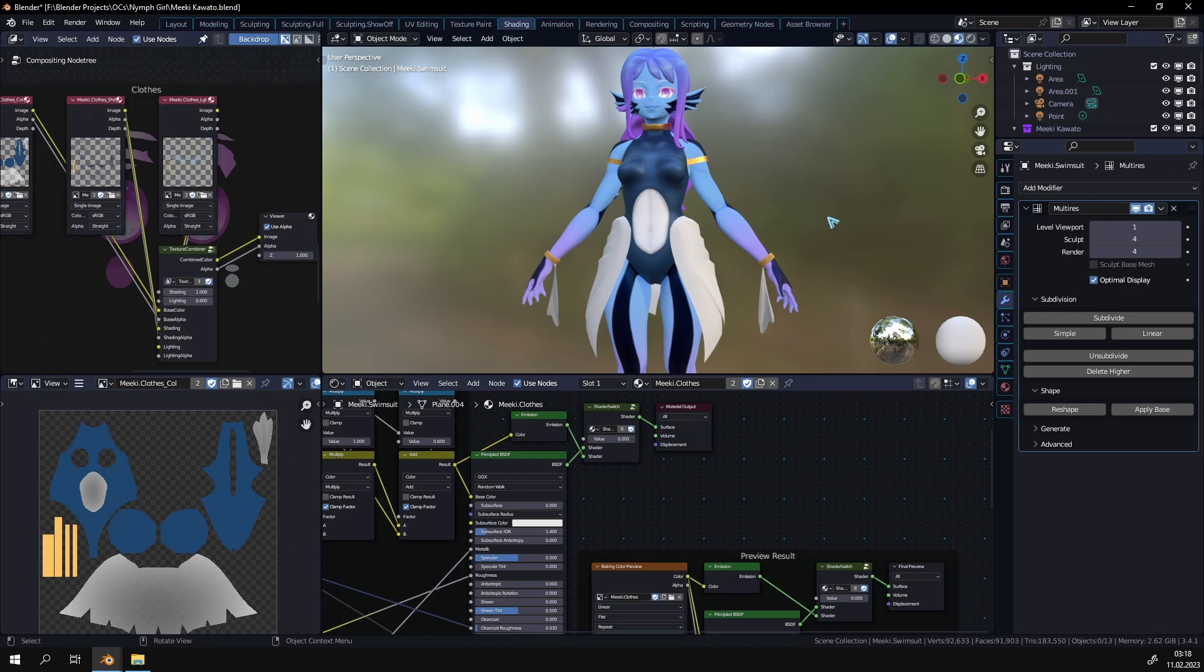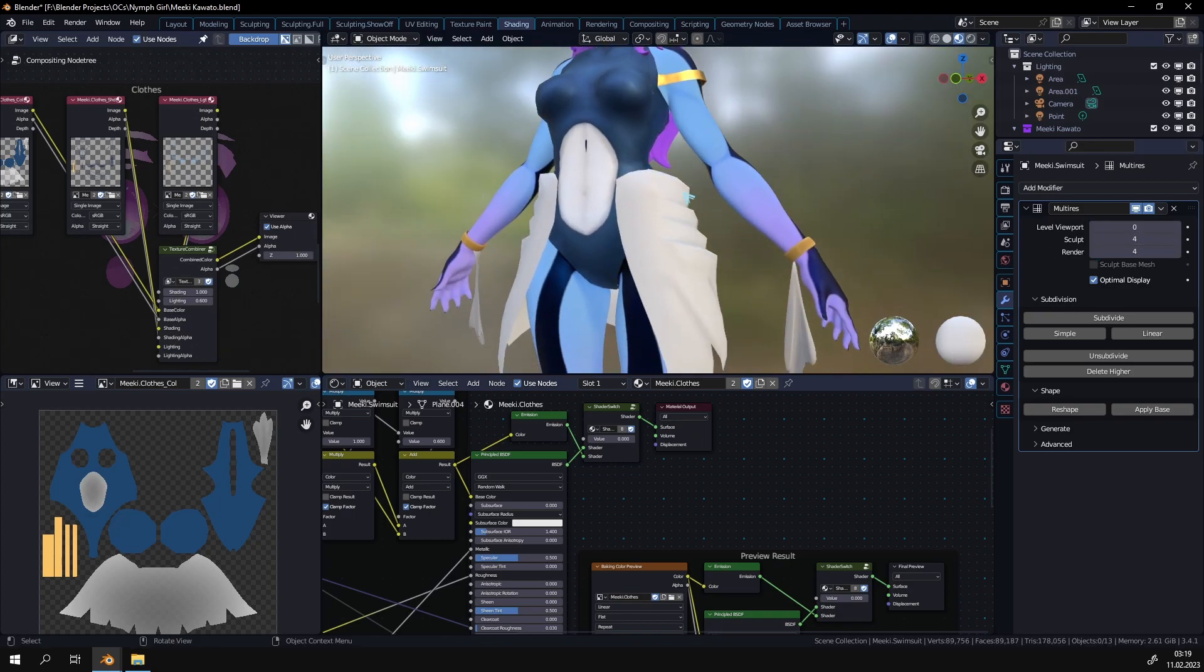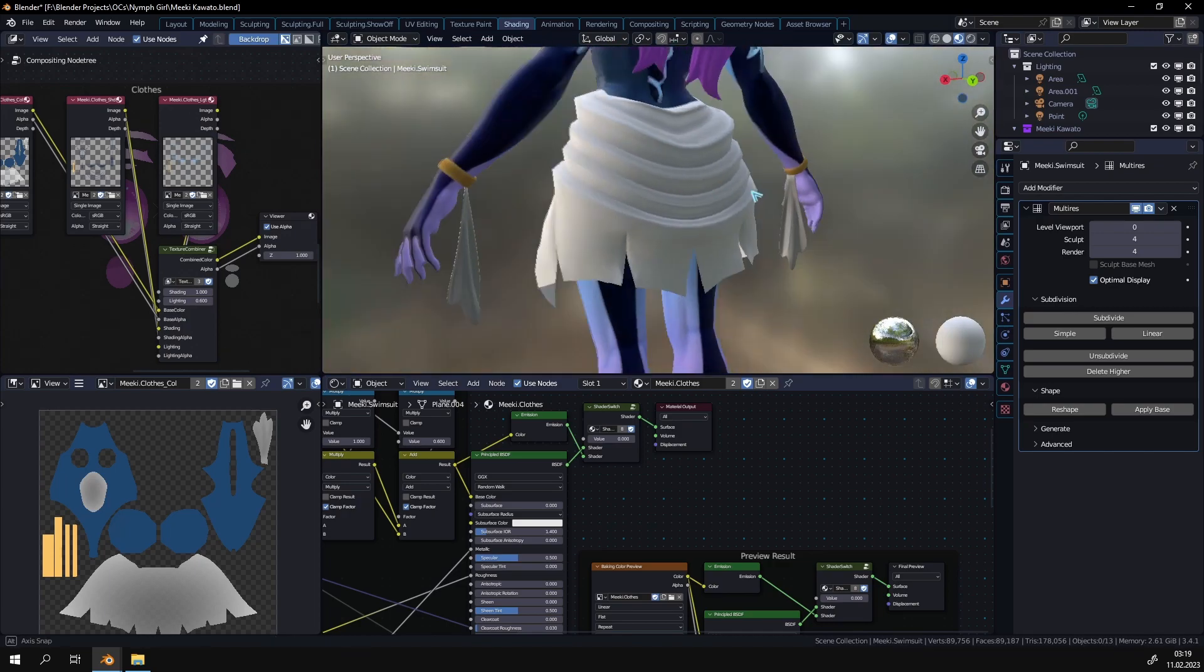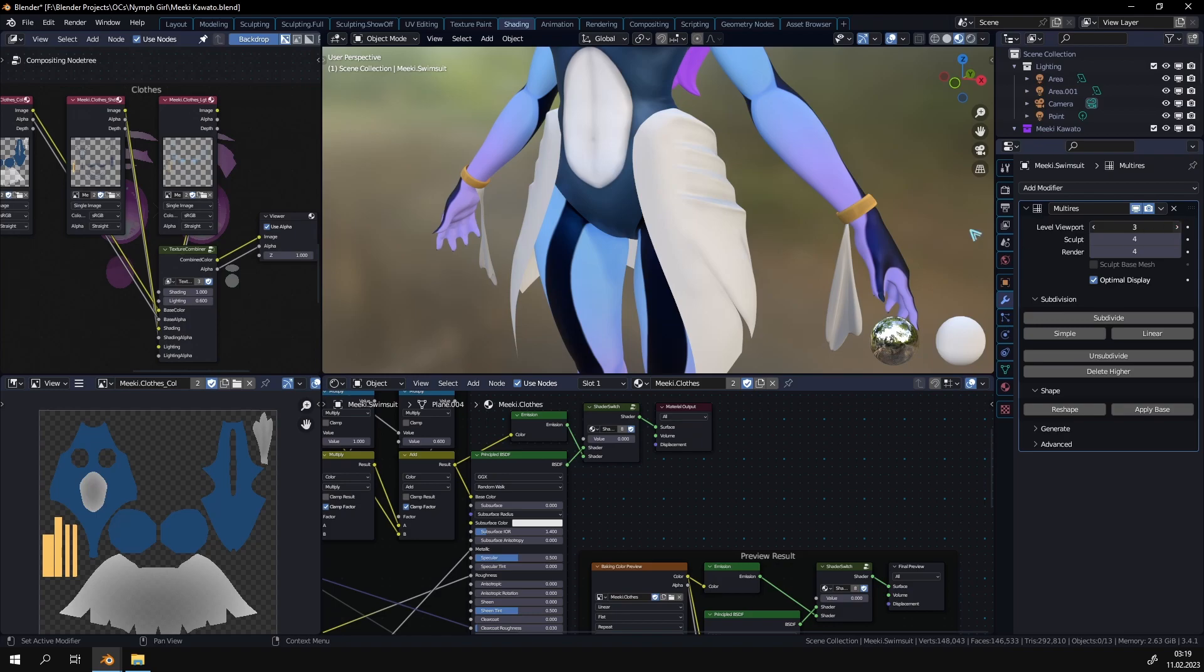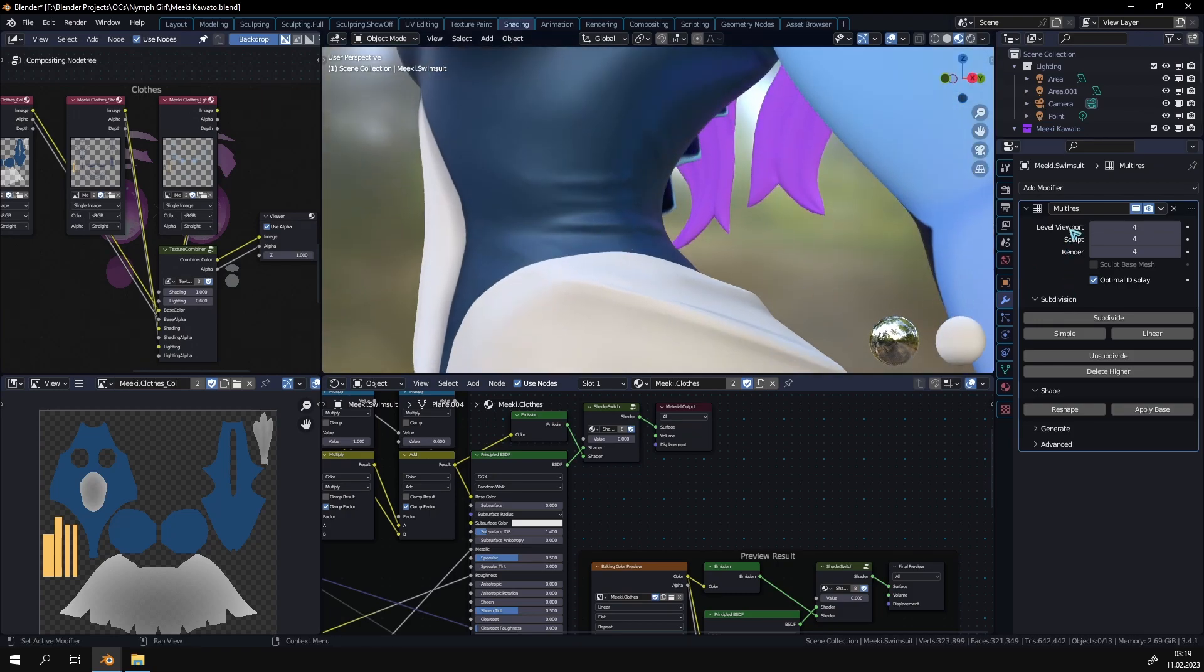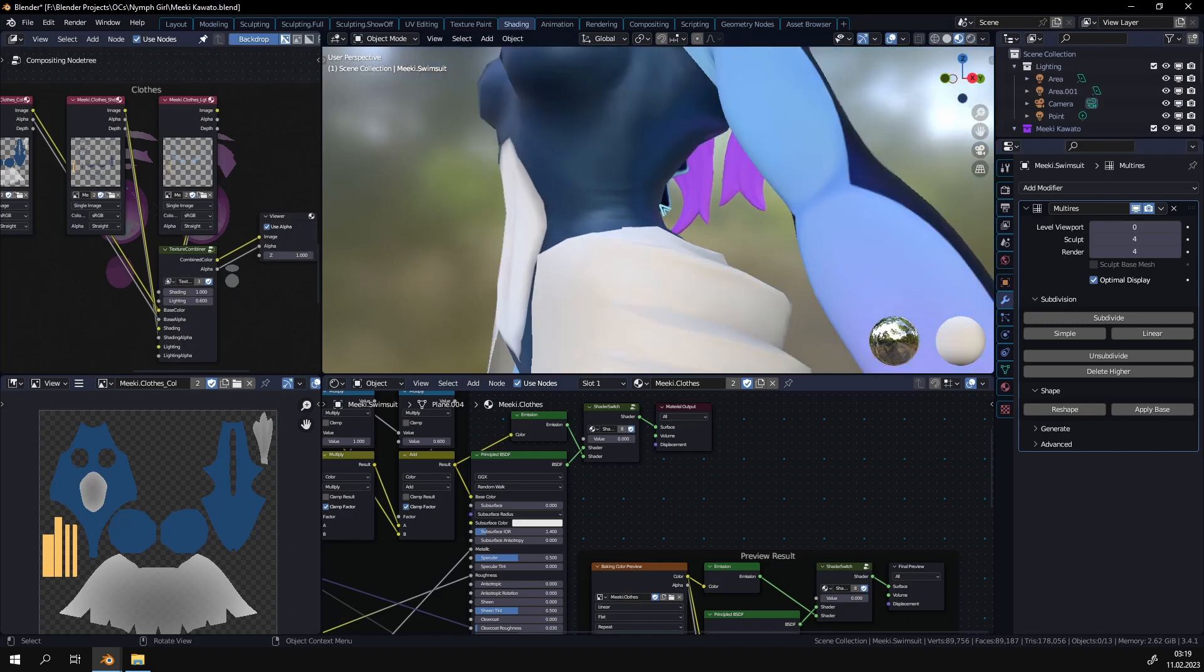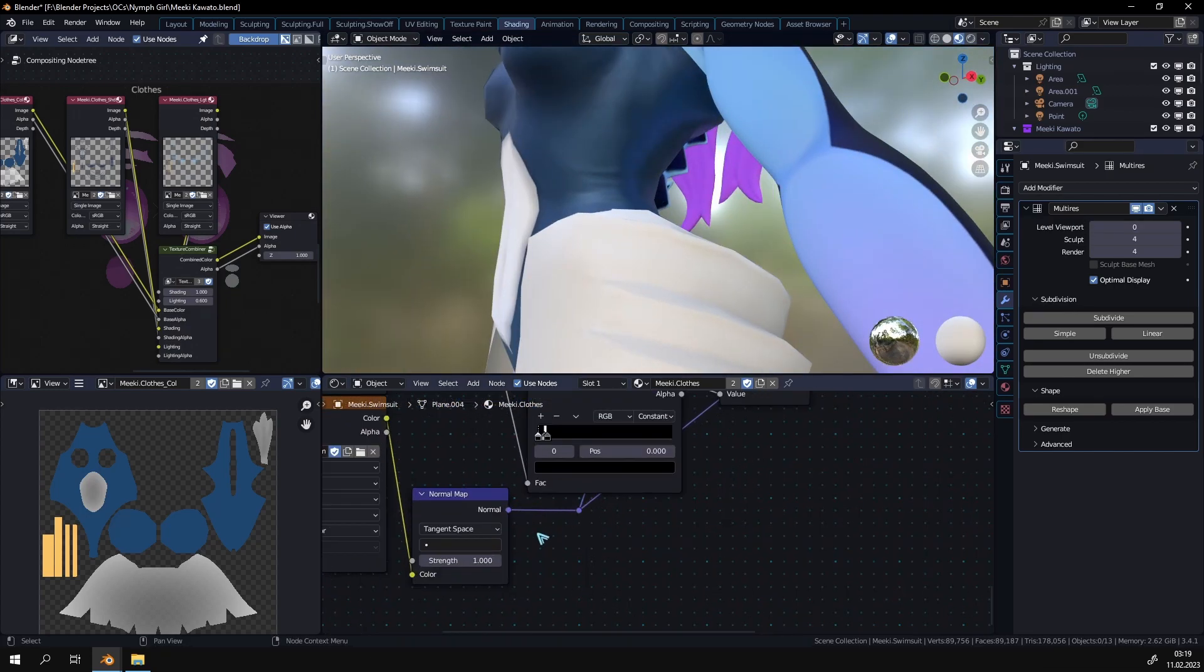How I did it for this model specifically is I used a multi-resolution modifier. For anyone who doesn't know, the multi-resolution modifier is basically very similar to the subdivision surface modifier. The only difference is it's meant for sculpting and you can sculpt different detail levels. So if I just go down you can see this is like the base that I modeled, and then I can increase the details. On every single level you can sculpt more and more details. So I sculpted these folds here.